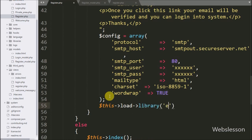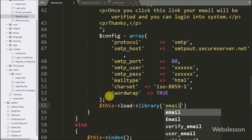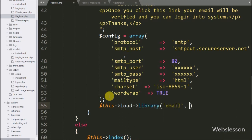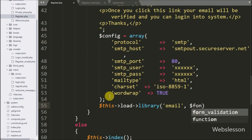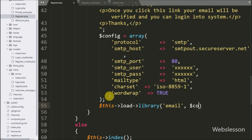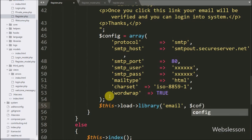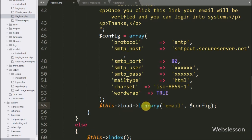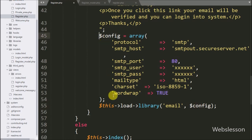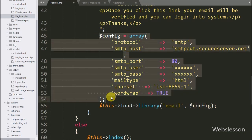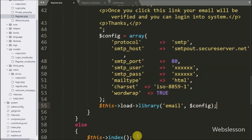Now we write $this->load->library() with two arguments: 'email' and the $config variable. This will load the email library with the configuration we defined in the $config variable.